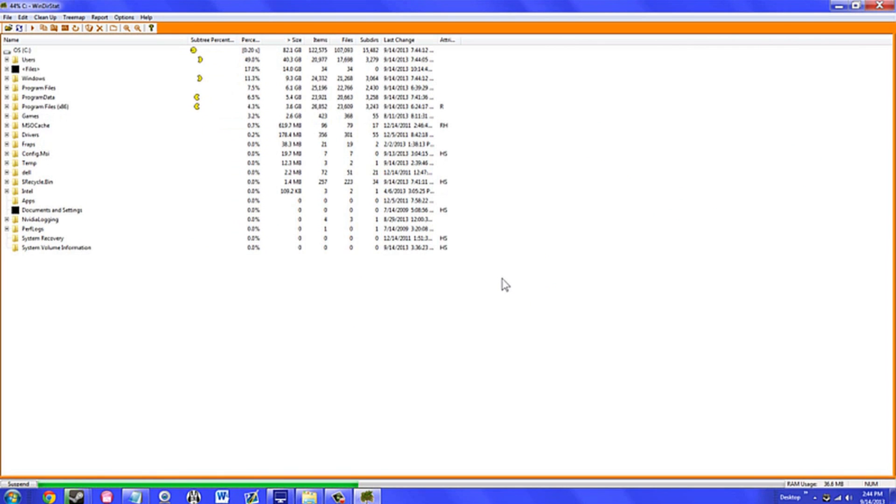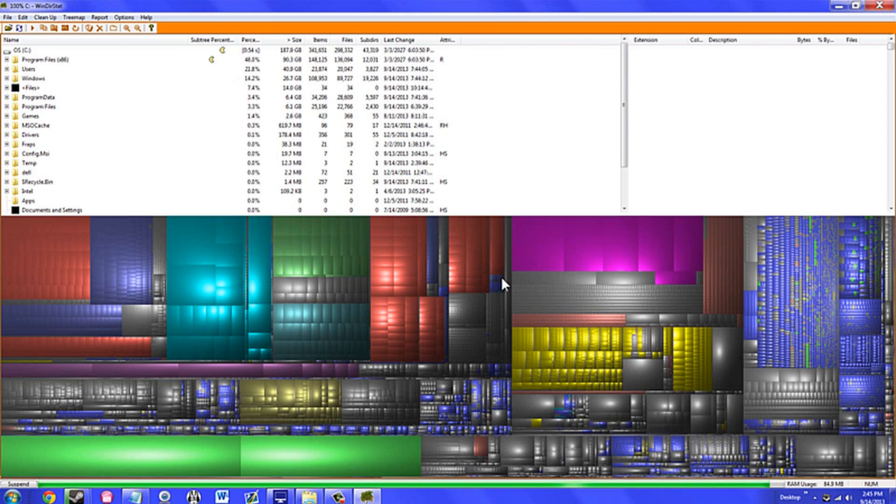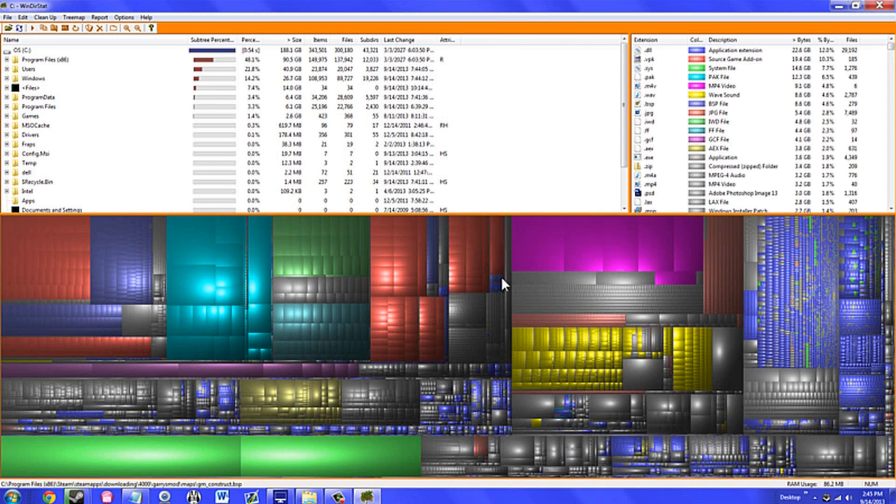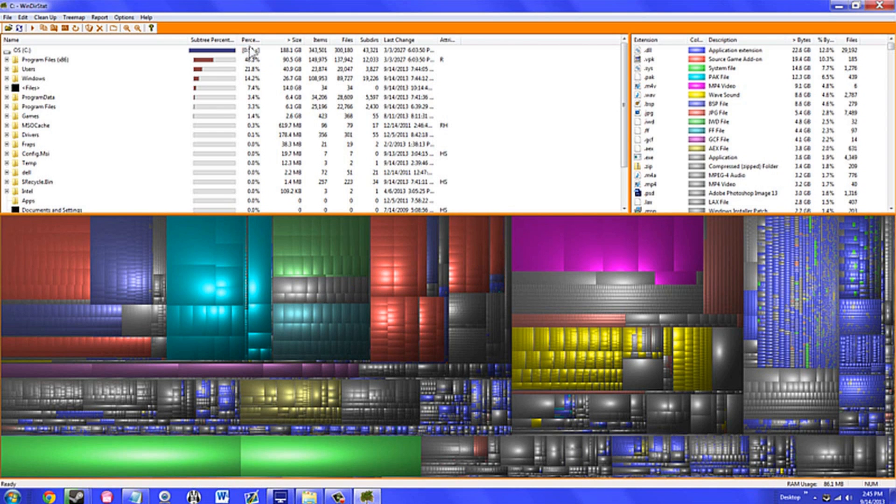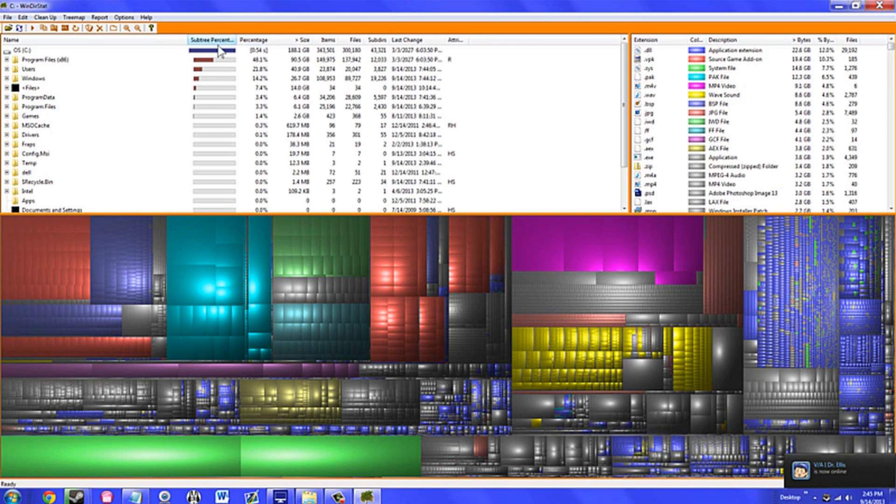This program displays a graphical breakdown of your hard drive. The size of the blocks displayed corresponds to how large the file actually is in relation to the rest of your hard drive. Clicking on a block brings you to its directory above, where it can be modified or deleted.